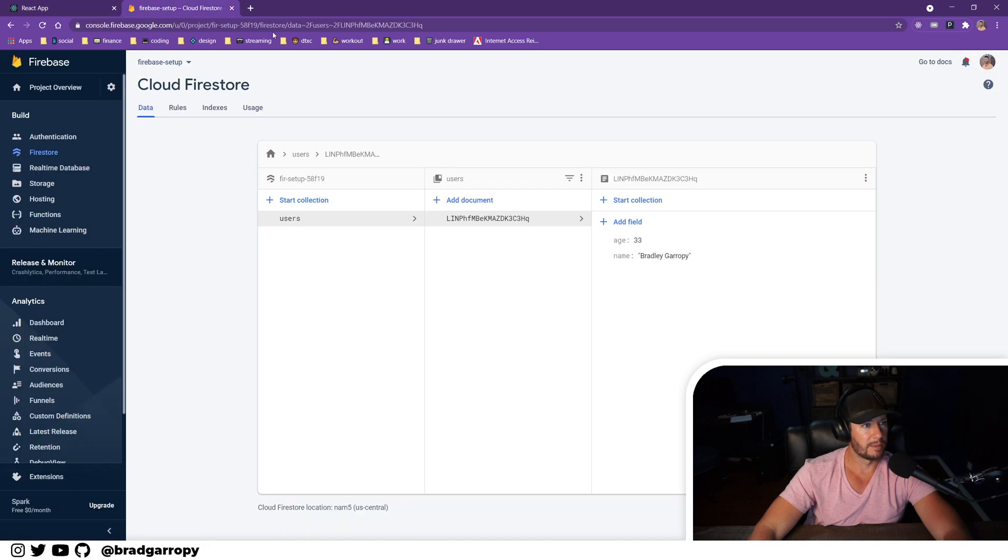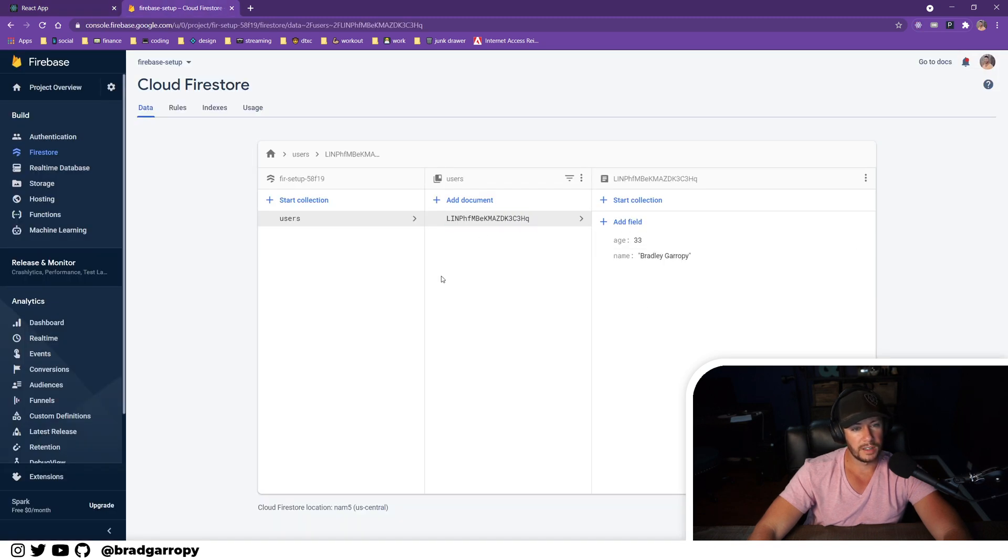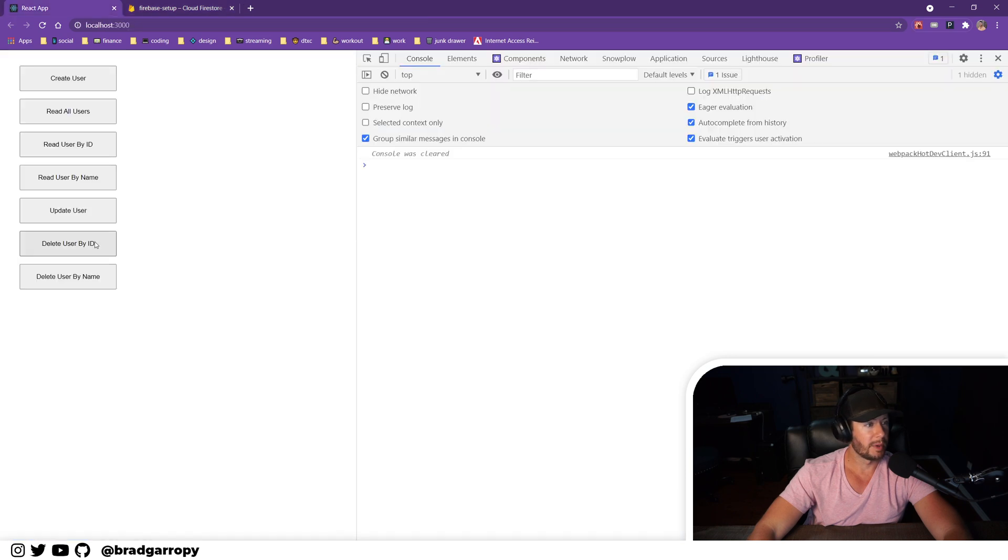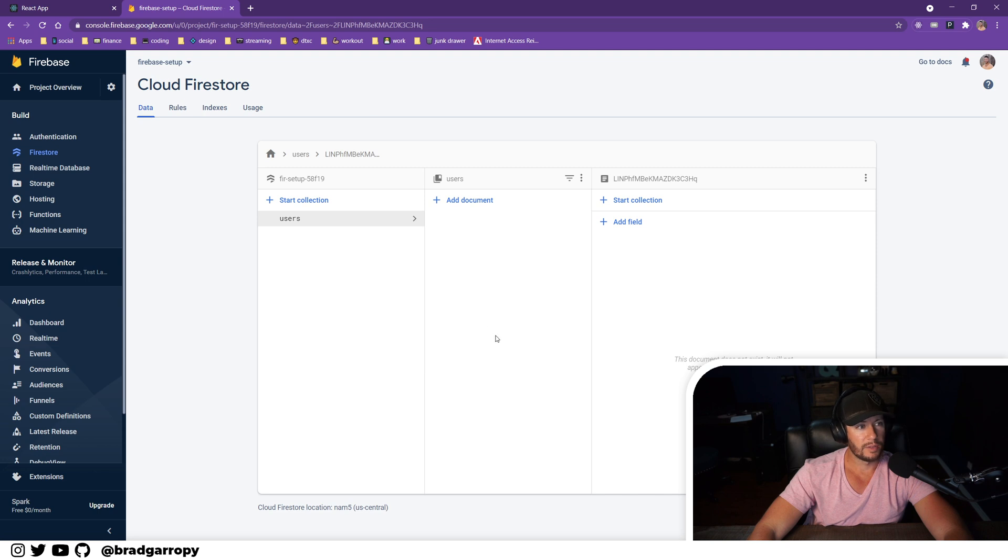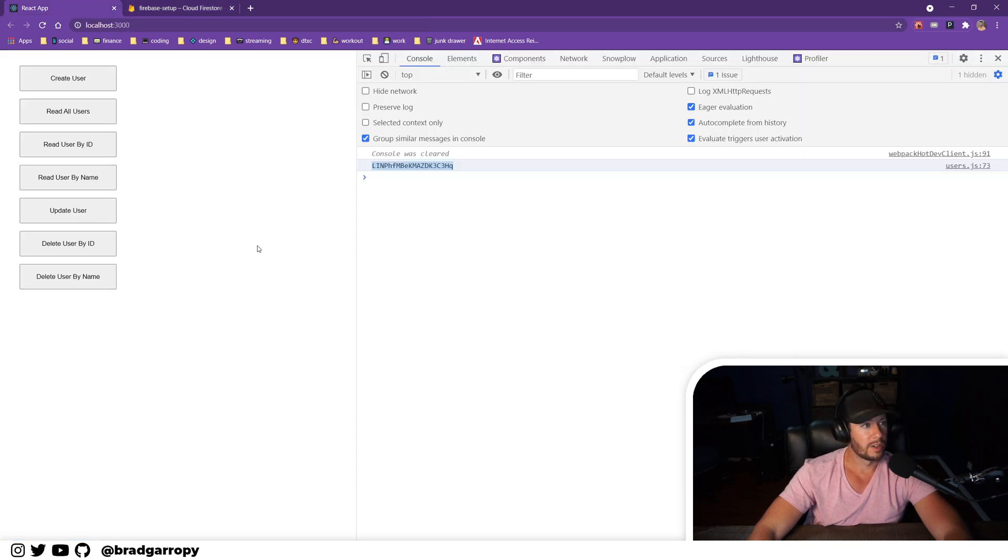All right, now let's go test delete user by ID. In this case I provided it with this ID. We should see this user gone after we click that button and it did. It echoed out that ID. And if we check Firestore, that user is gone. So let's create user.